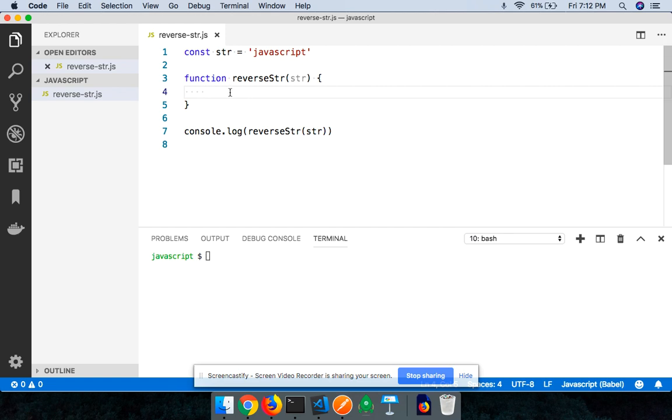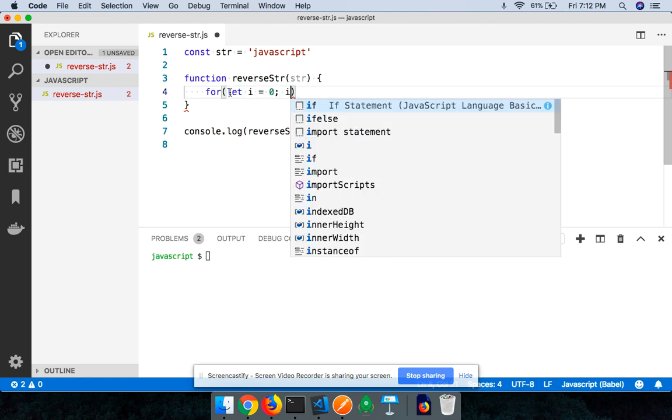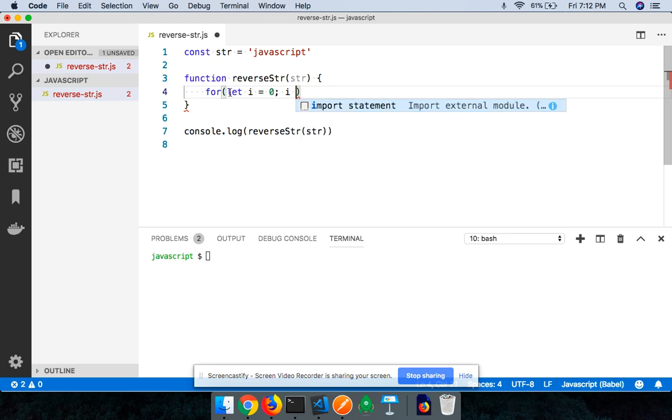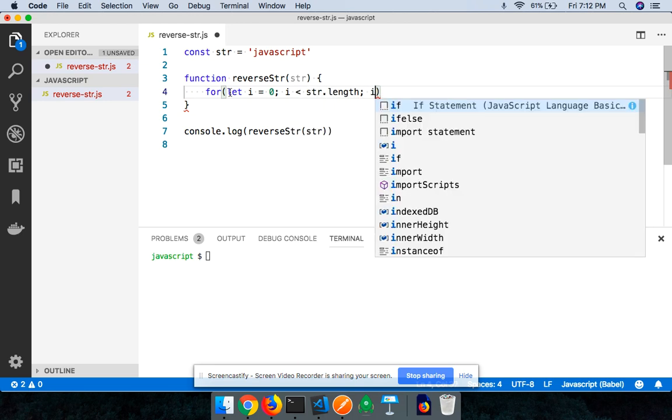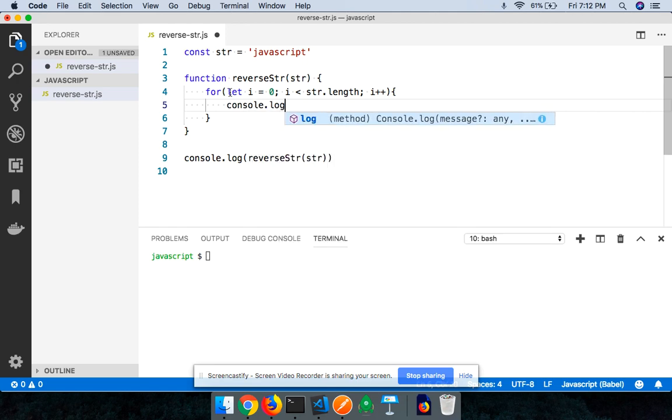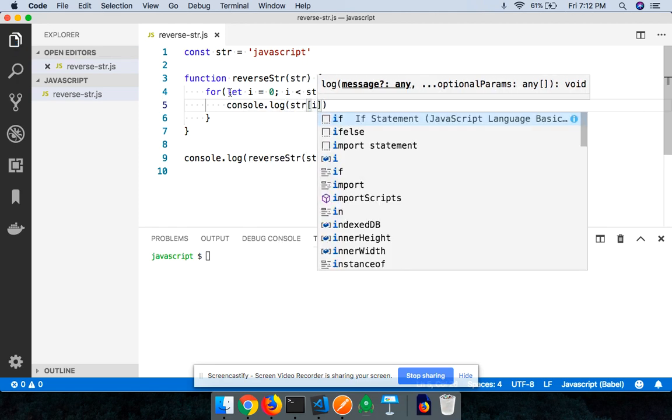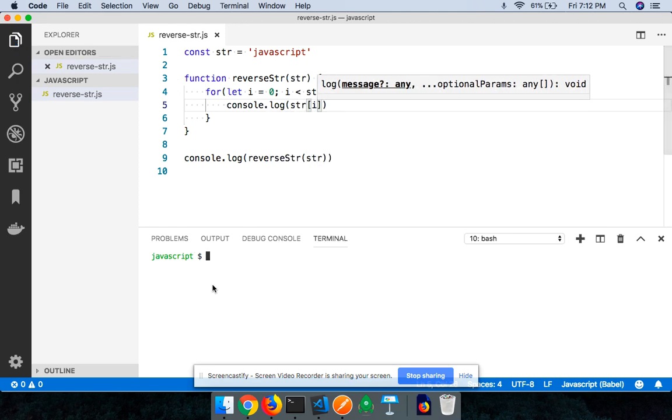Now let's say that I'm going to be using a for loop. I'll say for let i equals zero, because every character of the string starts at the zeroth index, i less than str.length, and i++.